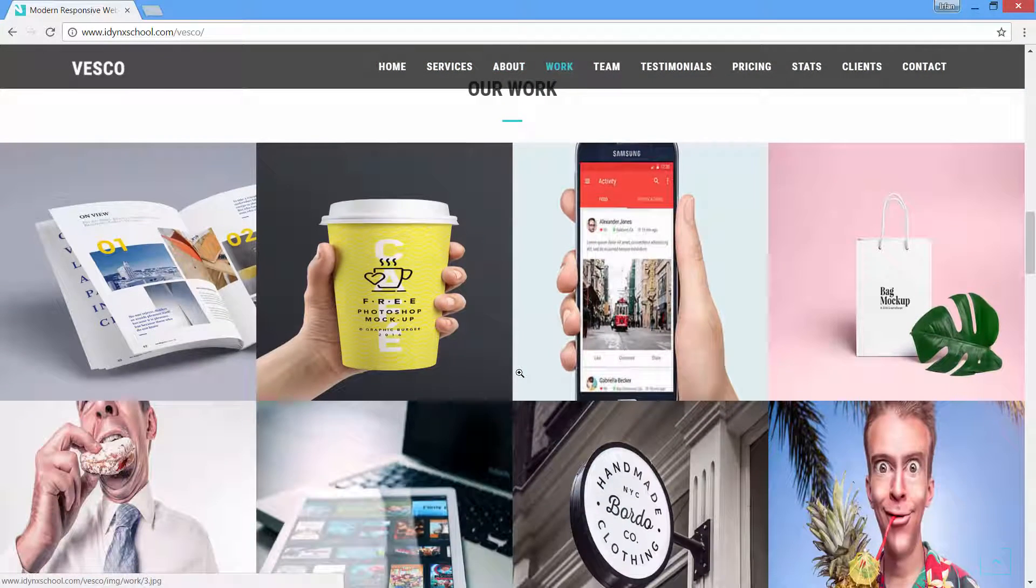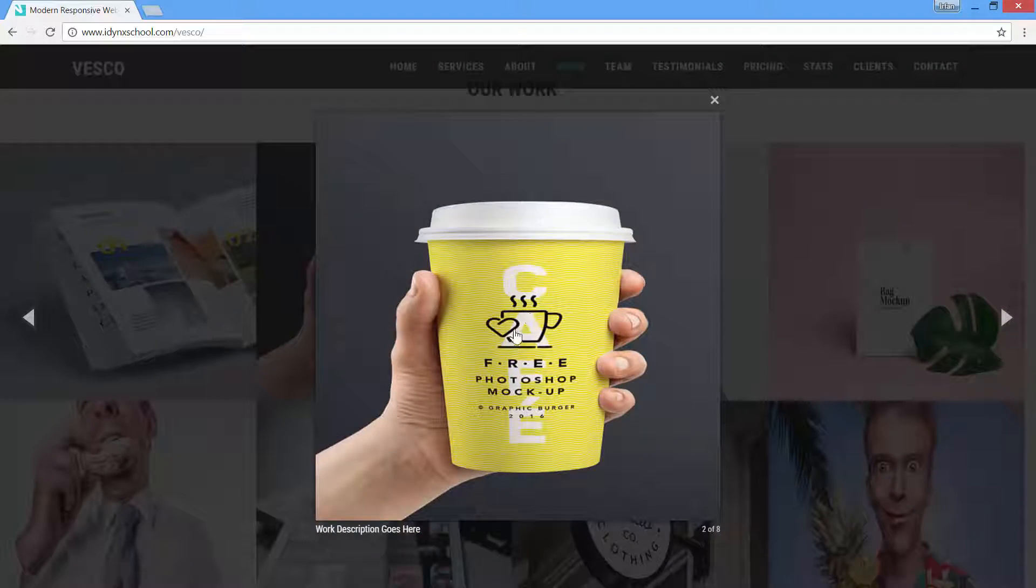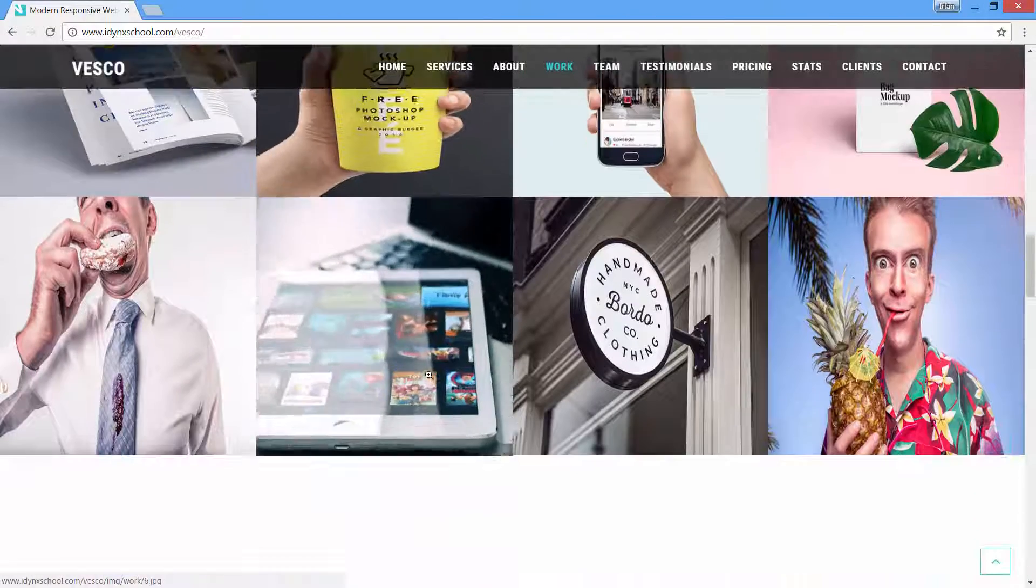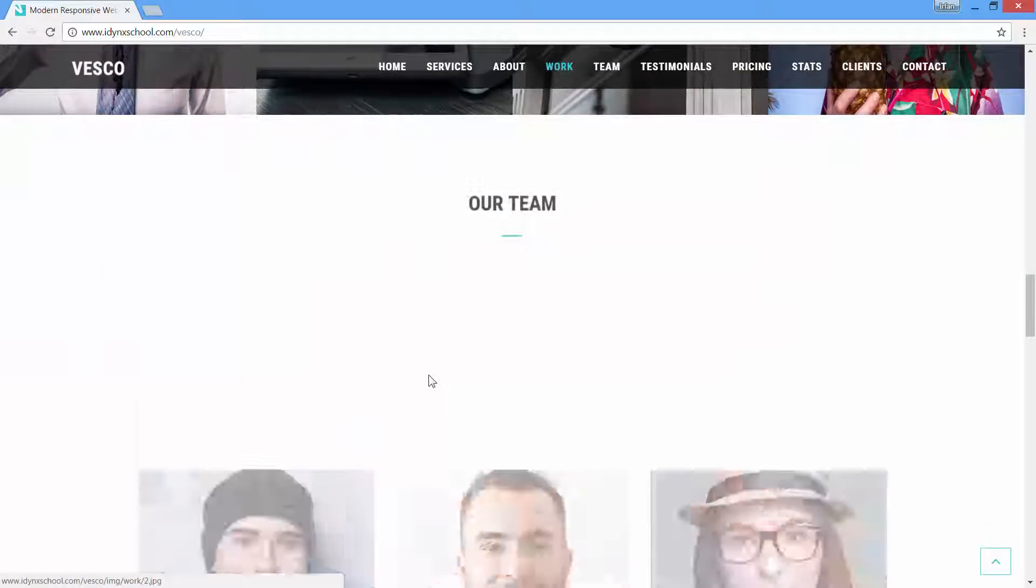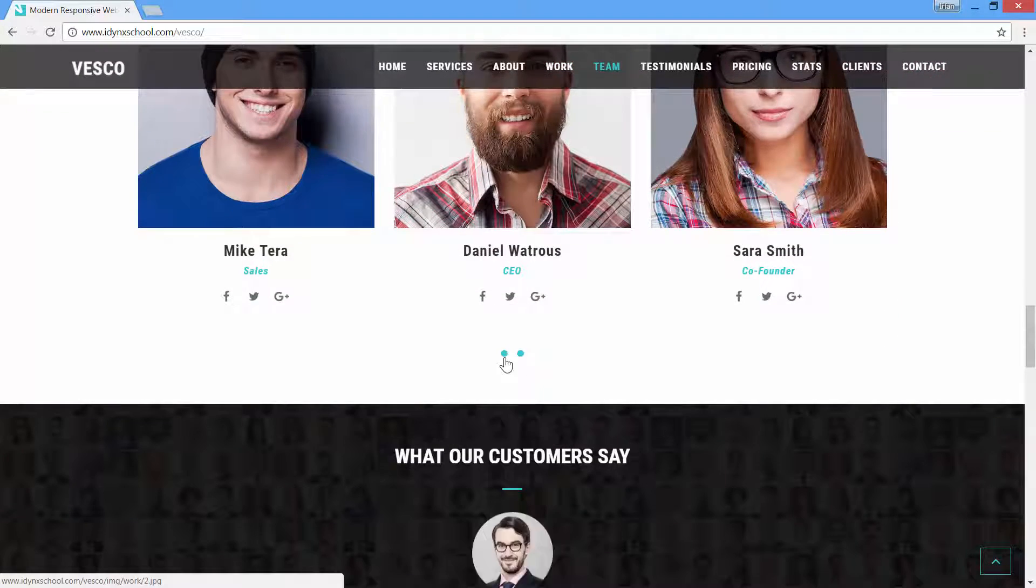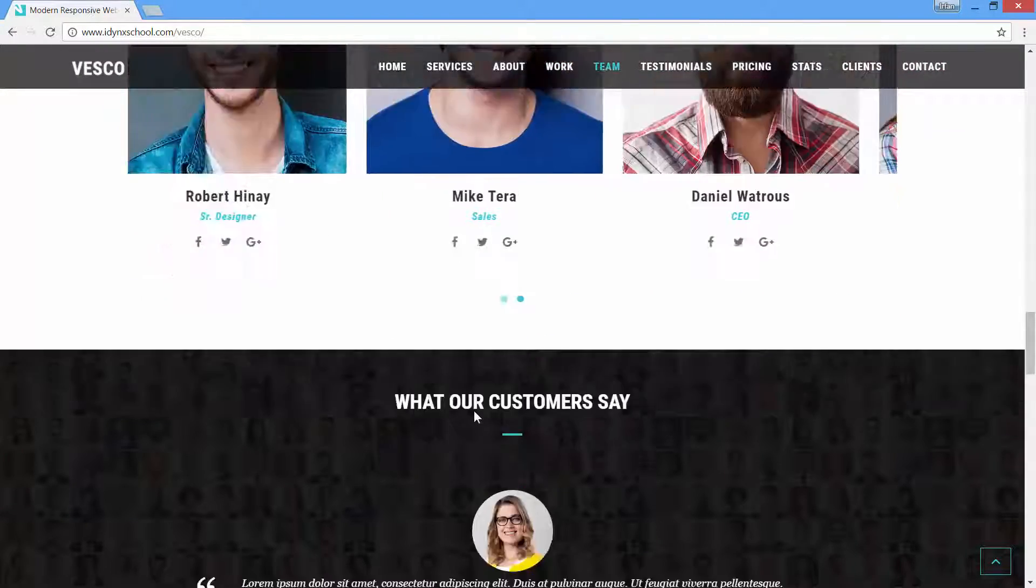I will show you how to add this great gallery that can showcase your work. You will learn how to add carousel slider effect to your website.